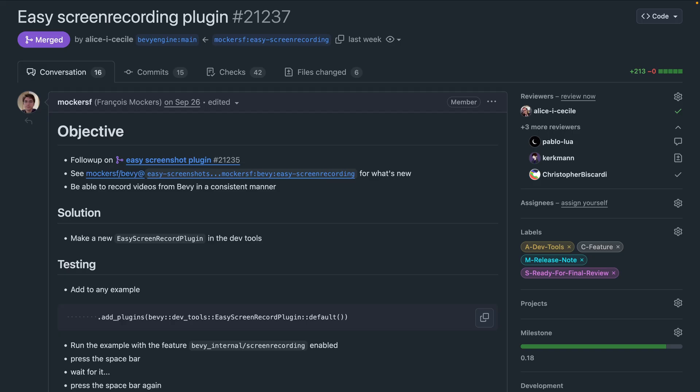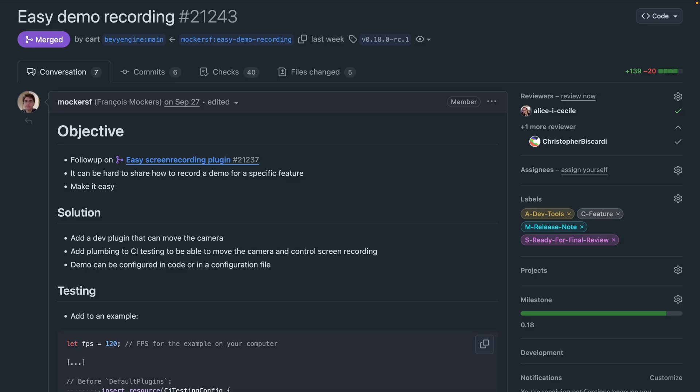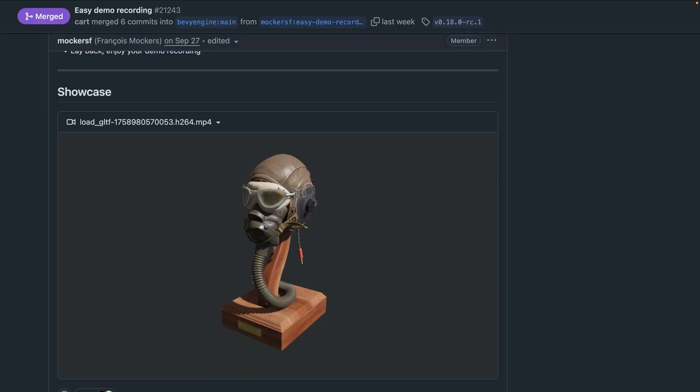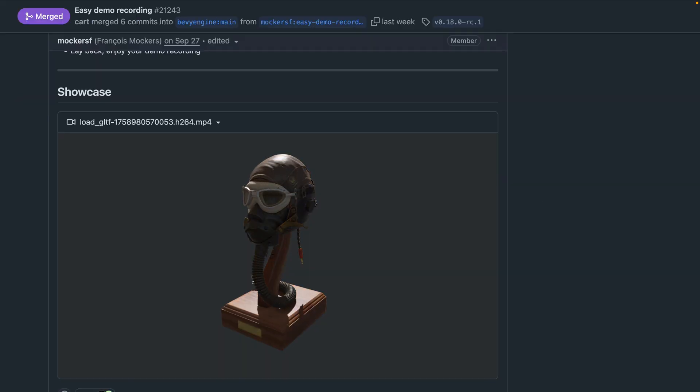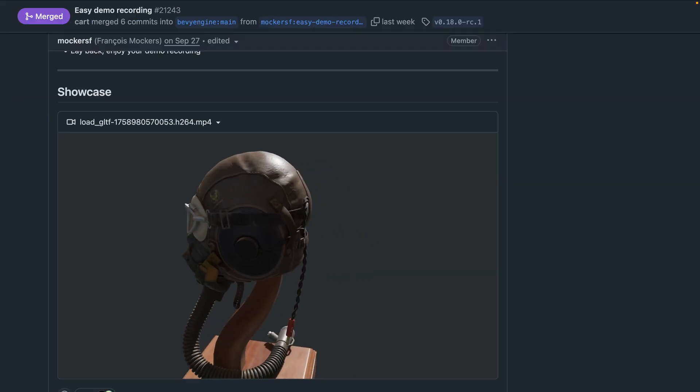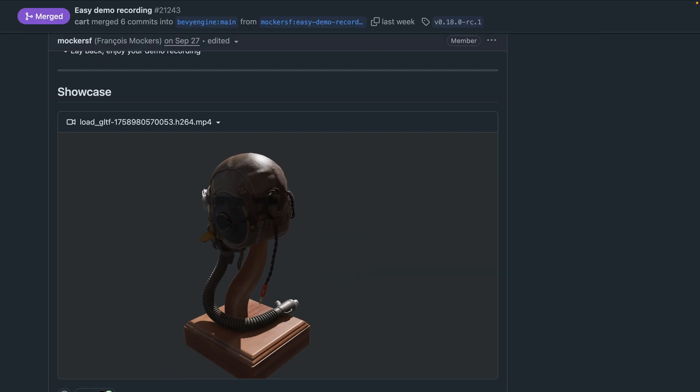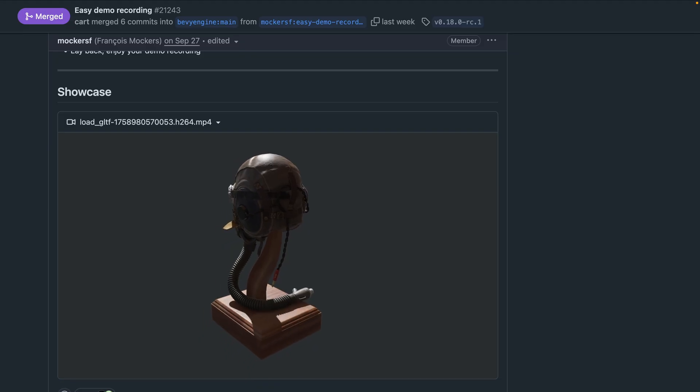It comes with some caveats, like not being available on Windows, but does enable recording videos in CI, as shown in 21-43, which shows you how to add this to an example and get a recording out of it. Now there's built-in screenshotting and video recording, and you can script functionality like camera movement using the tools you already know.